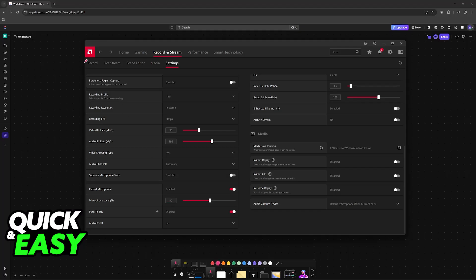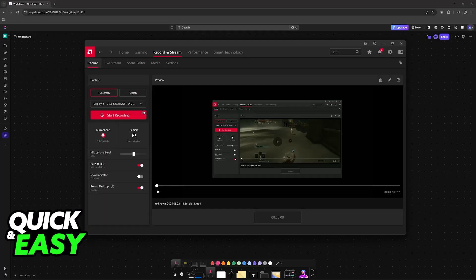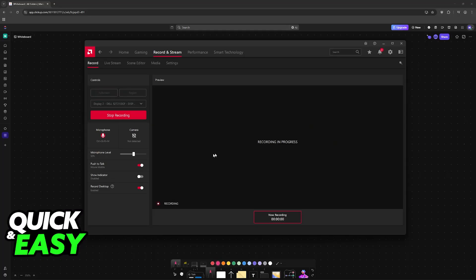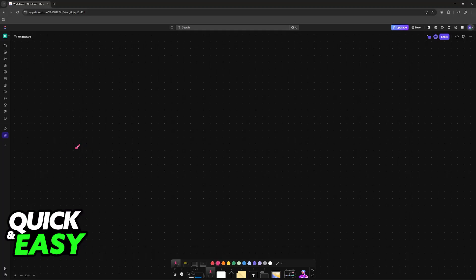Once you actually want to start recording, just click on the option here - start recording. It is going to take a while and then it's going to say recording process.